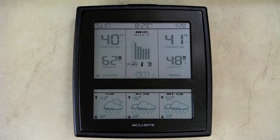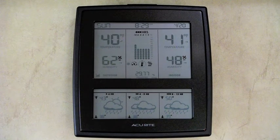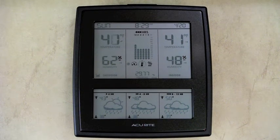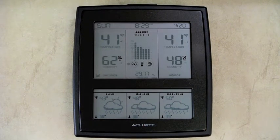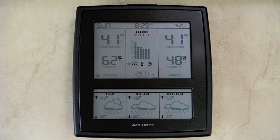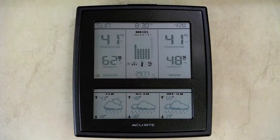In the center between the two is a bar graph that shows the last 12 hours of activity. There are three different graphs you can have: relative humidity, barometric pressure, or temperature. I've got this set up as an auto-scroll, so every few seconds it will show a different one of those three graphs.